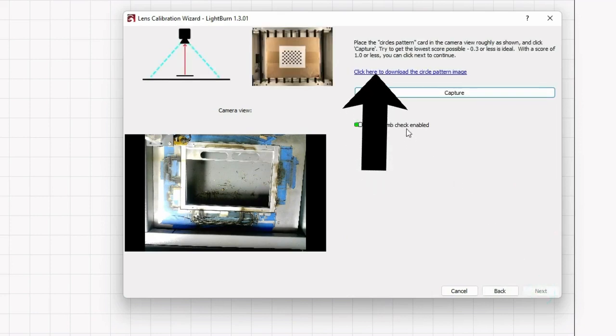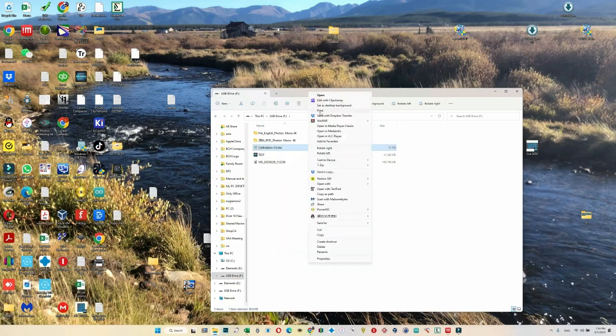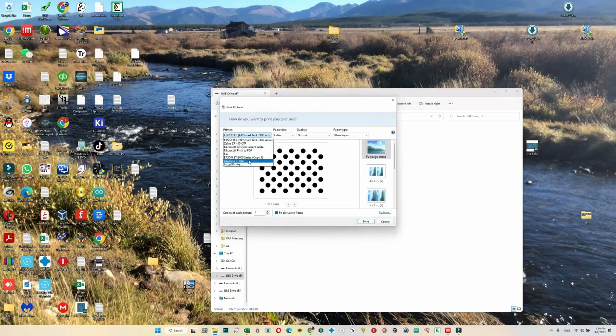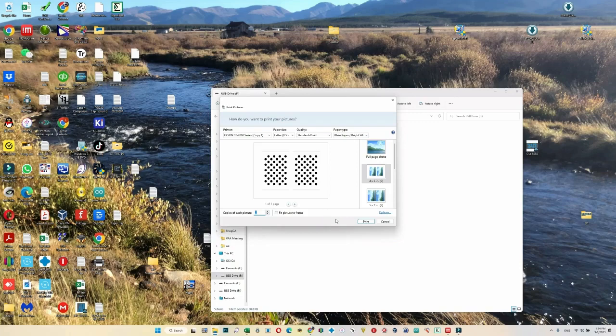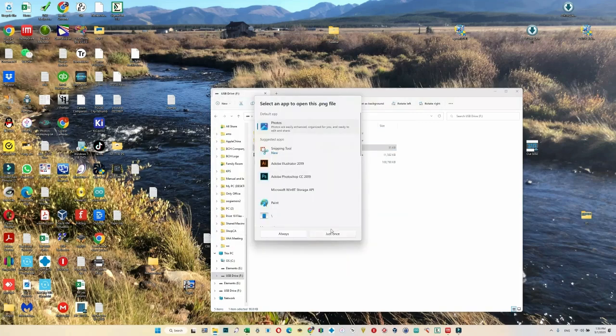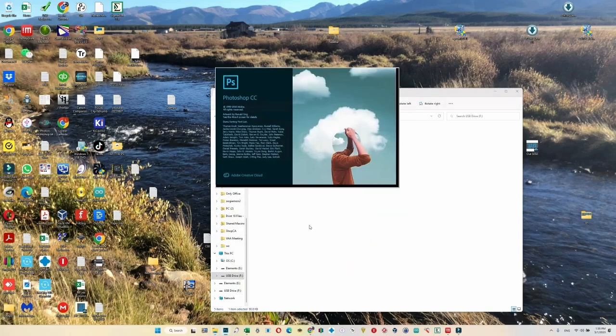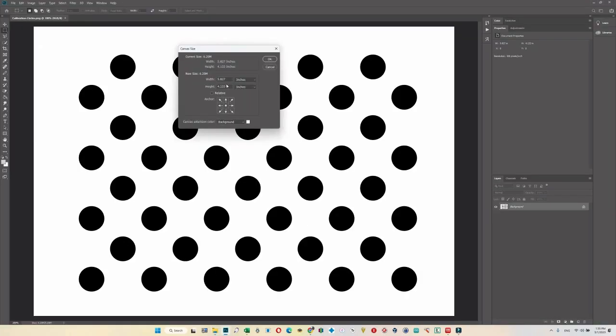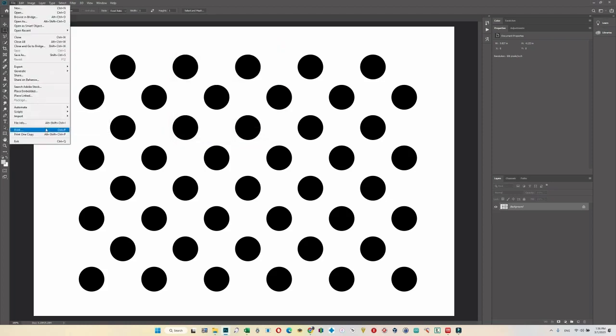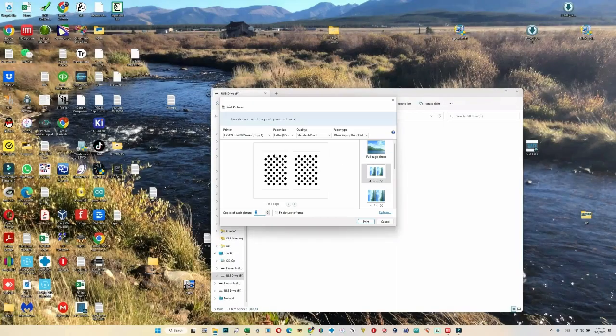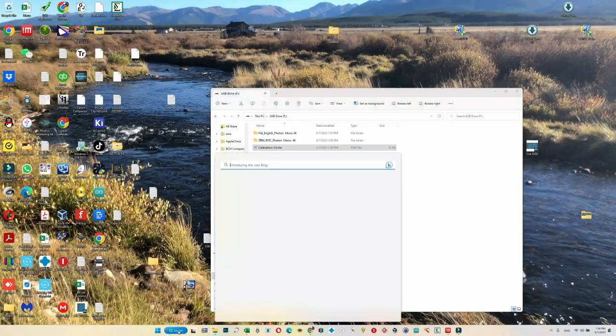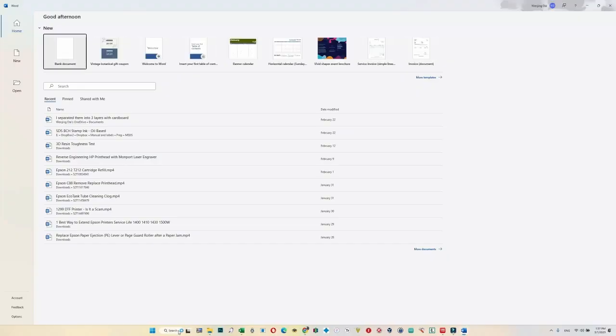In the next page, click this link to download a pattern. It is a PNG file. Once you download it, you can right-click and click print. The file size is about four by six, so you can print out four by six or you can just insert it into Word documents or Photoshop. Just don't print the full page.